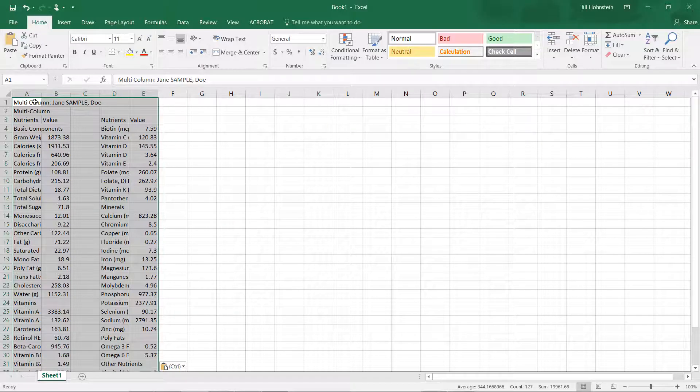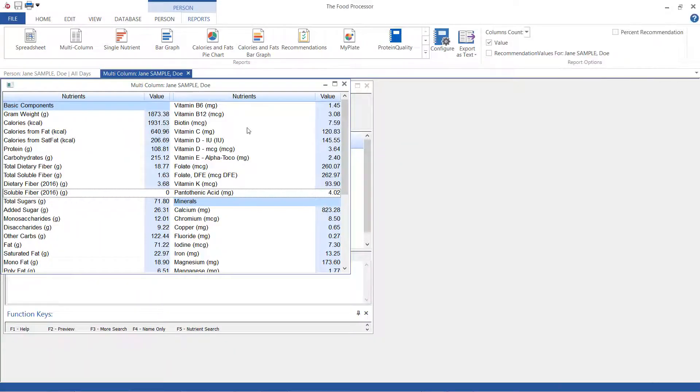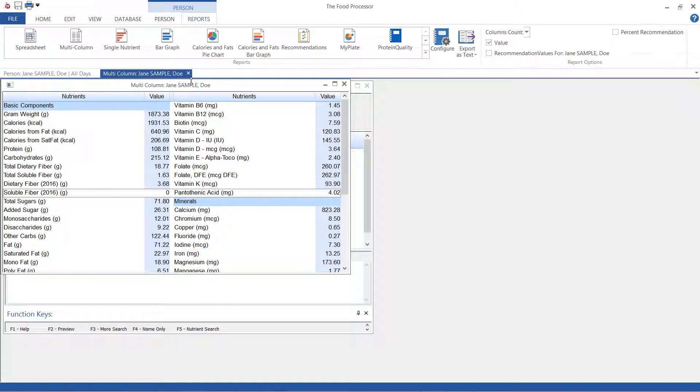There's one more thing that I want to show you and that is exporting more than one report to text at a time. Again we need to be on the reports tab but in this case all of our reports have to be closed.